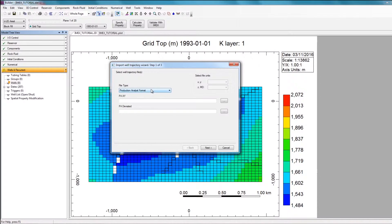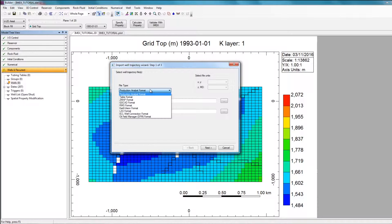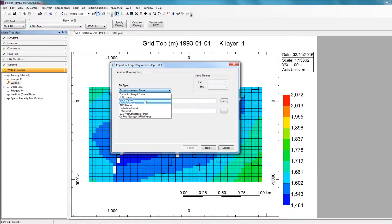If I click on the dropdown, you can see that there are a lot of different file types. The file type selected will vary depending on the program that the trajectory was exported from, or the way it was created. In this case, I'm going to select the table format.